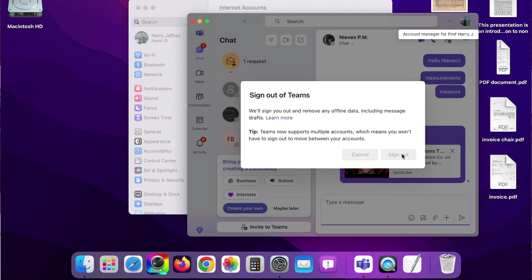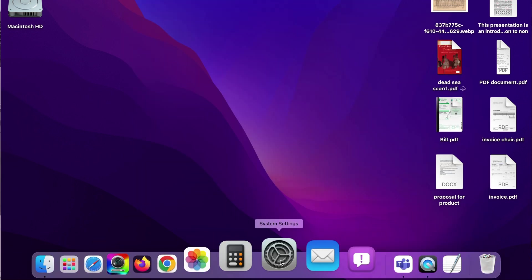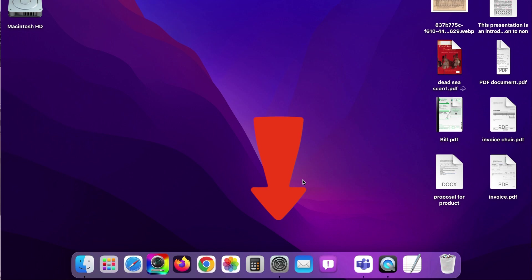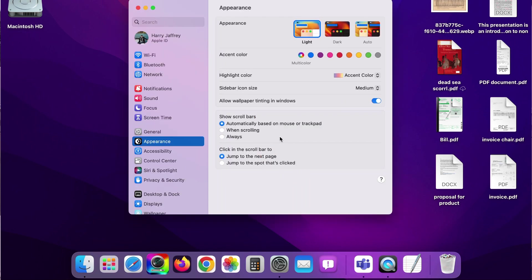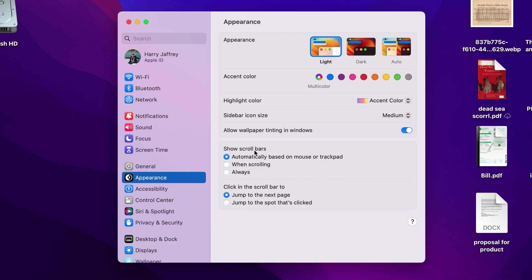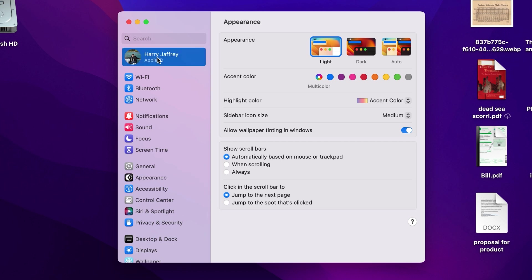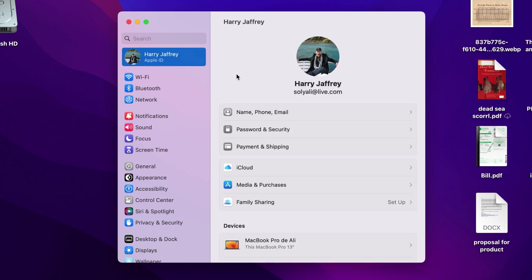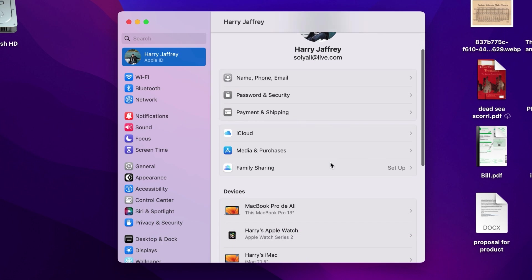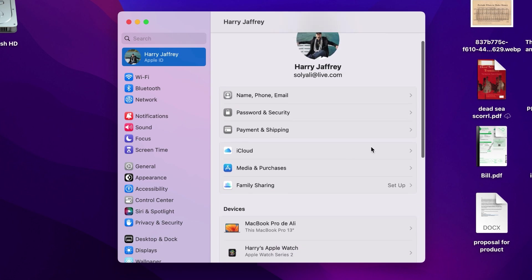Now the next step is to hit System Settings. In this step, we'll turn off the Find My Mac option. You'll see your Apple ID, go inside there. You have to go to the iCloud option.